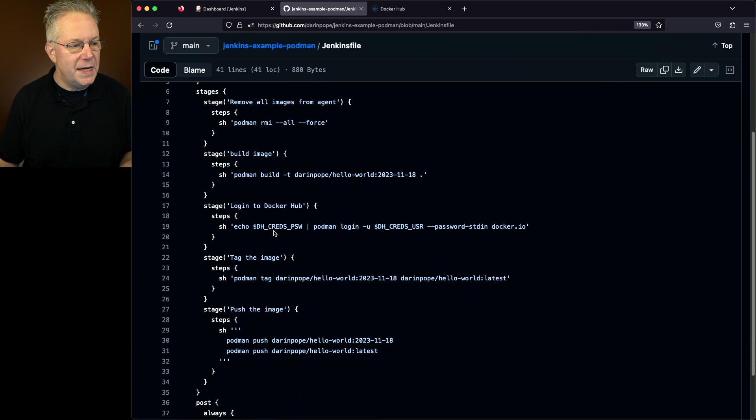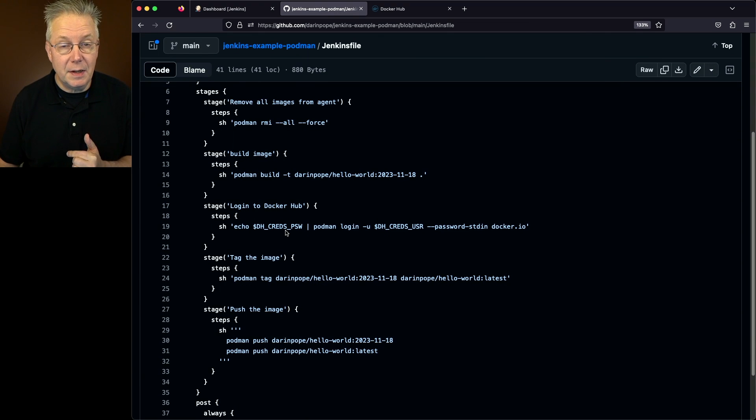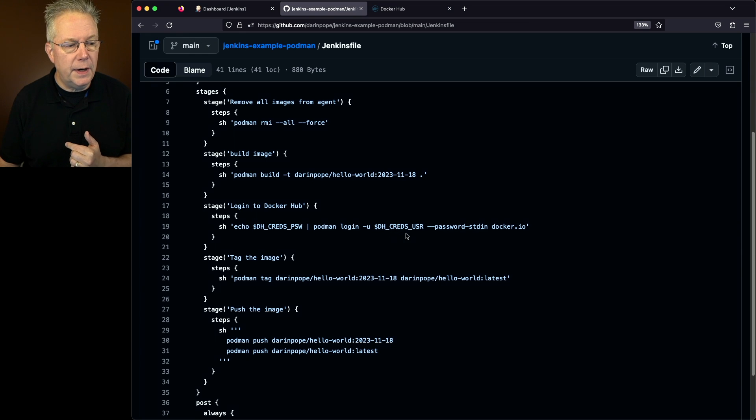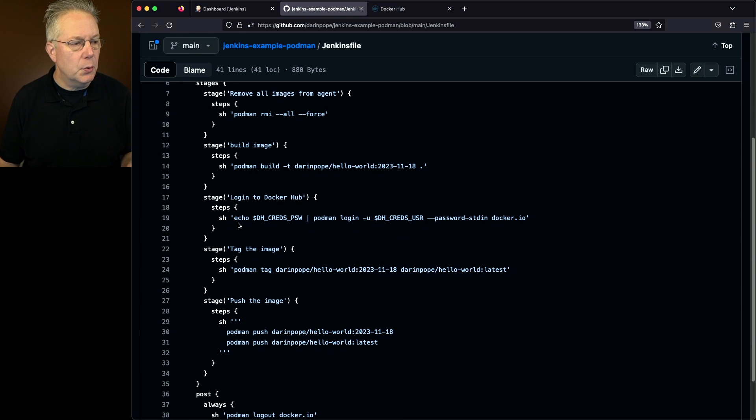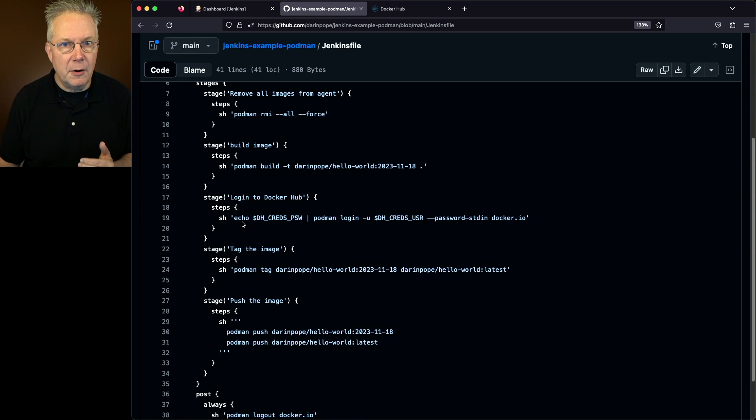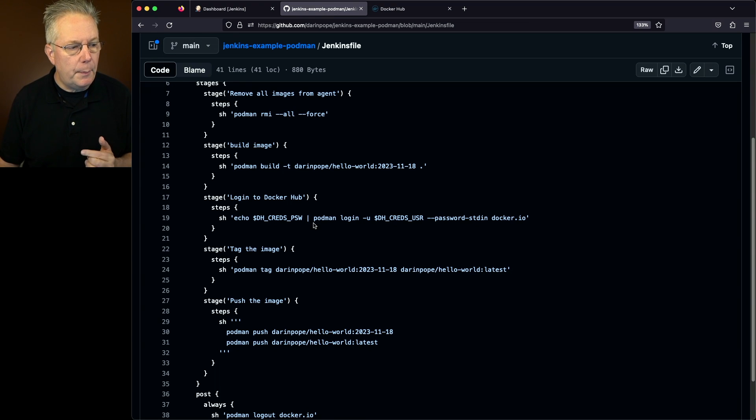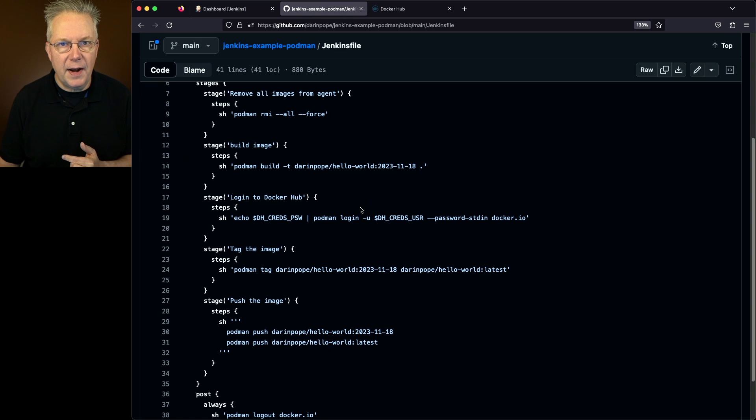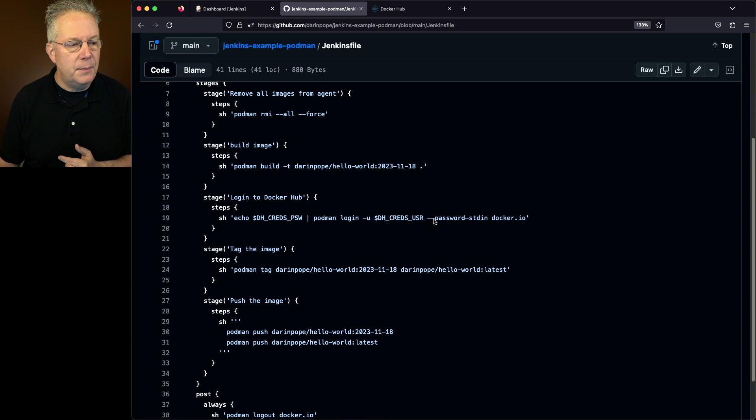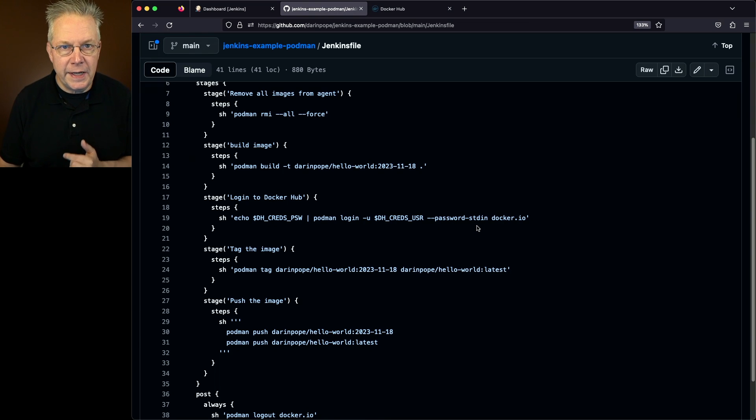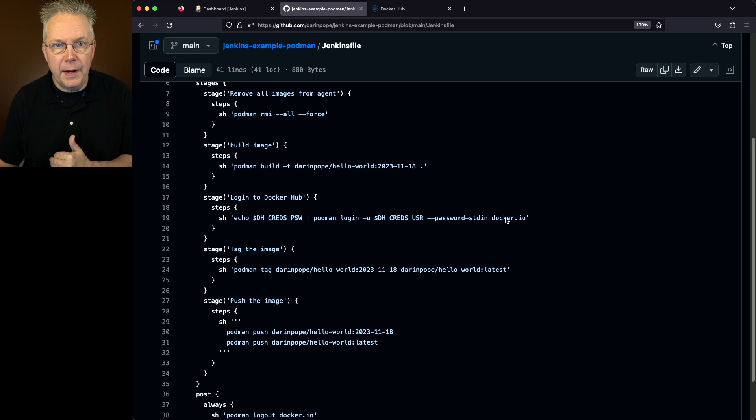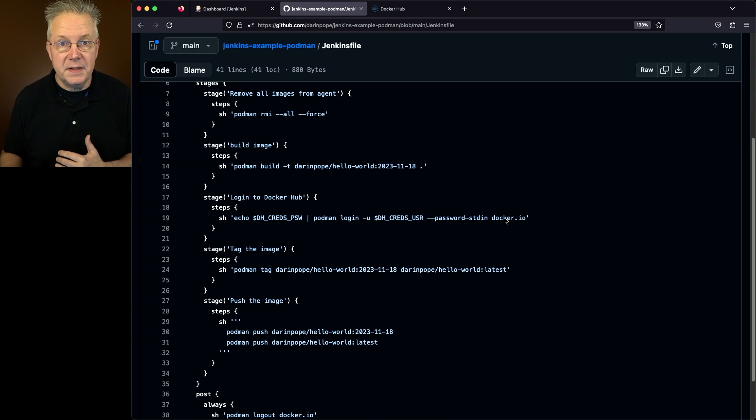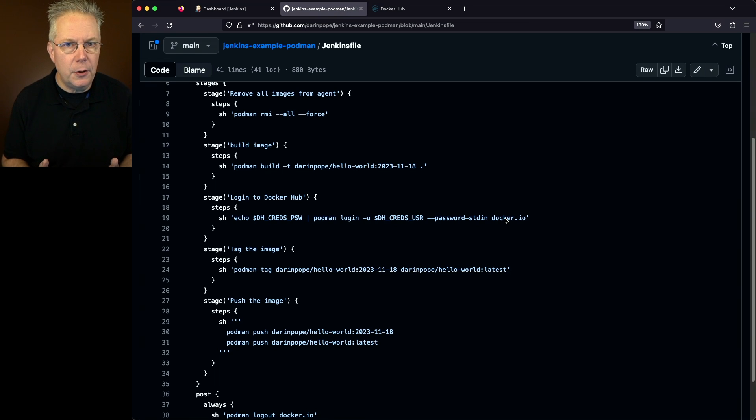We get the dh underscore creds underscore psw, which is for the password, and then the dh underscore creds underscore usr, which is the user part of dhcreds. So we're piping in the Docker Hub credentials password to our podman login. We're specifying the user -u and then password --stdin. So that's reading in the password from stdin. And then we specify what the registry is. In this case, we specify docker.io. If I was pushing to Quay, I would specify Quay.io.